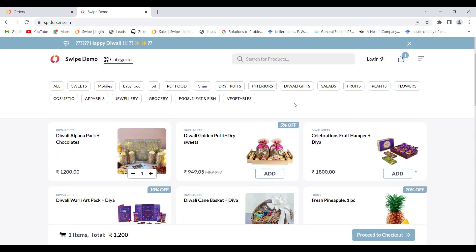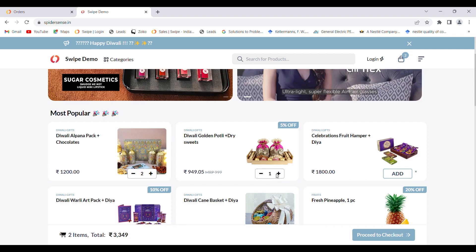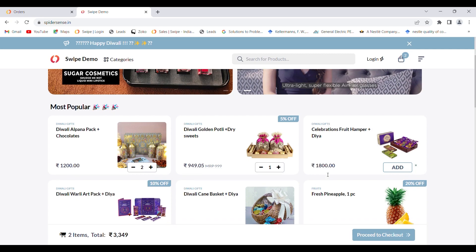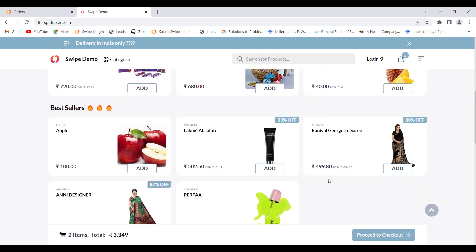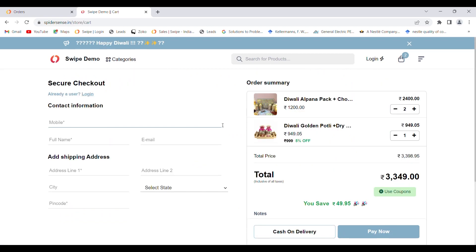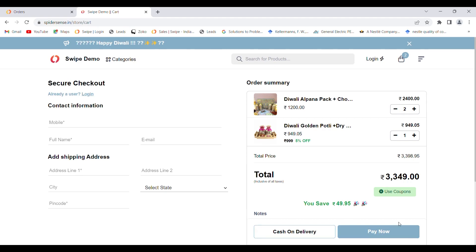The customer visiting your online store can add items to the cart. Once all the items are added, they can click on 'Proceed to Checkout'. On checkout, they can see the modes for payment — cash on delivery and pay now. Once the customer selects either option, the order will be successfully created.